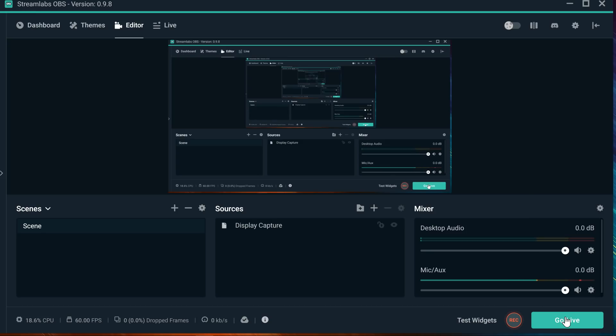If you guys want to download Streamlabs OBS, you have the link in the description. I really recommend it, that's how I actually do my setup.